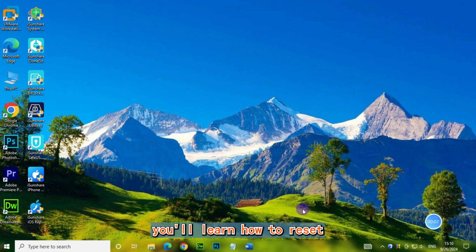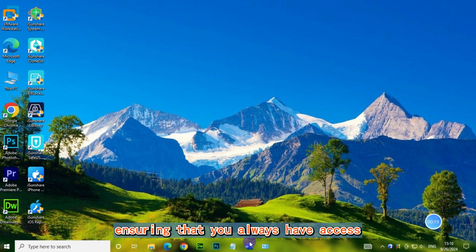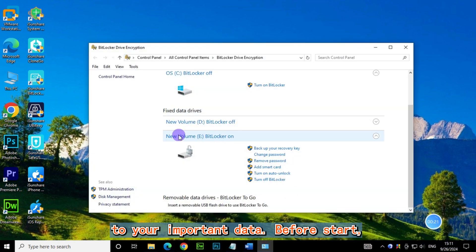In this video, you'll learn how to reset your BitLocker recovery key in Windows, ensuring that you always have access to your important data.